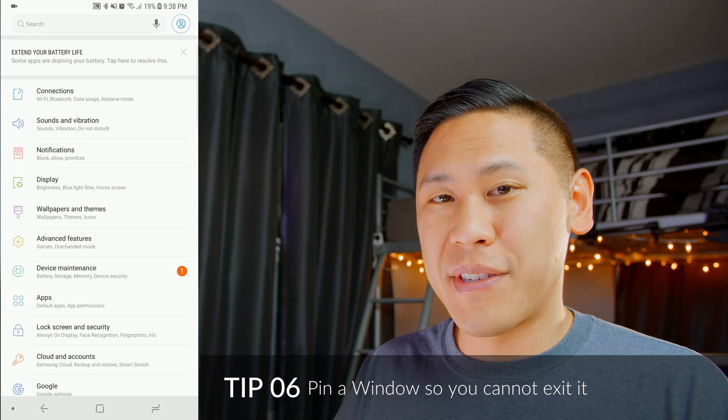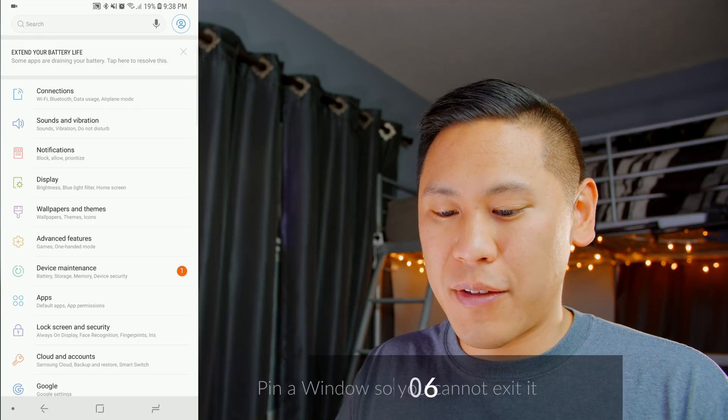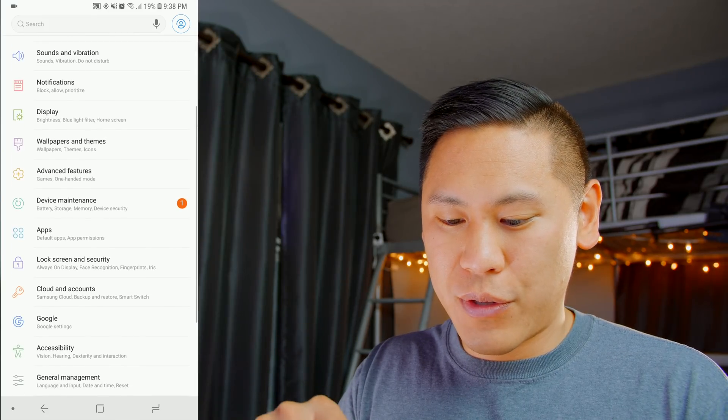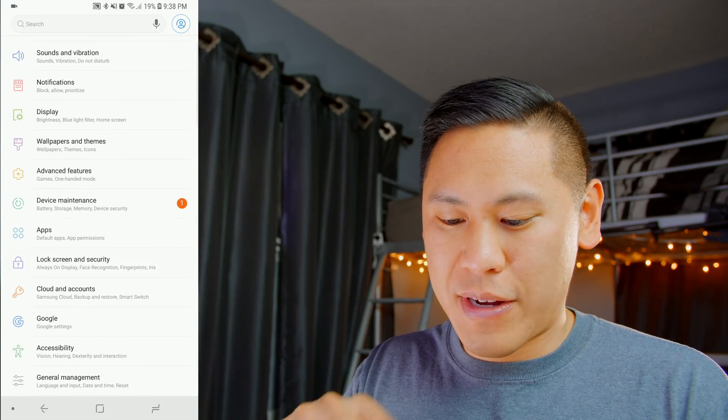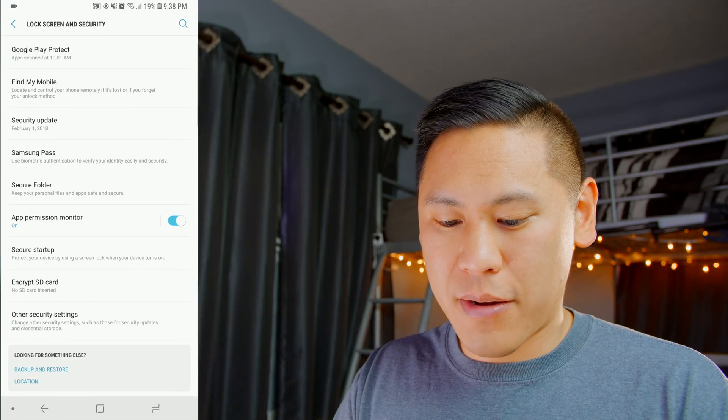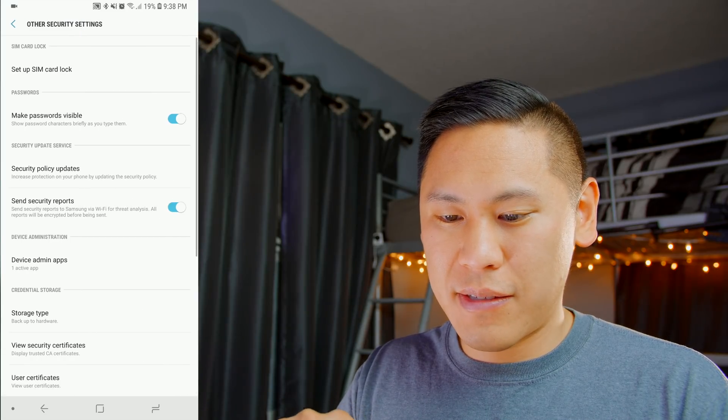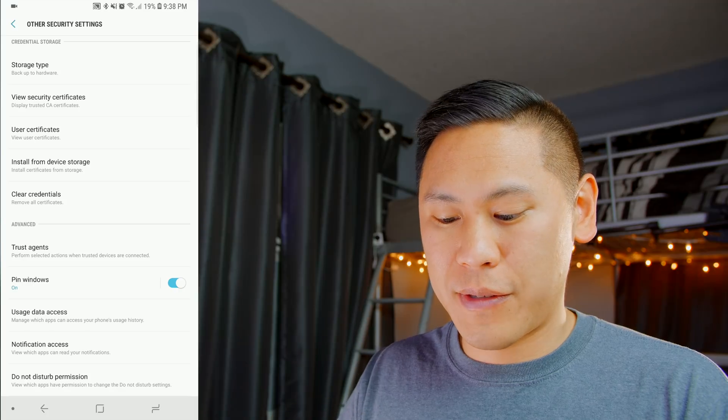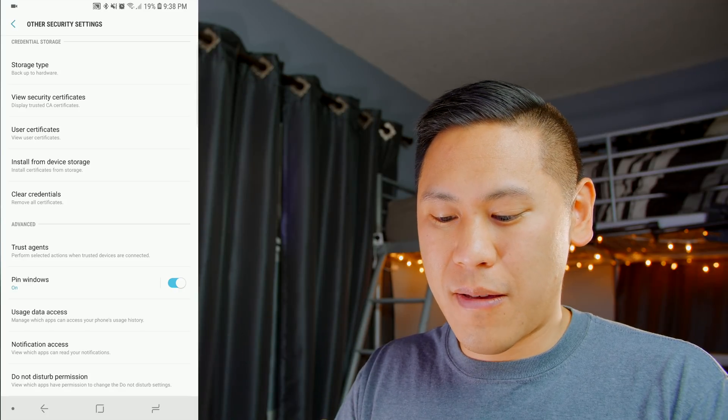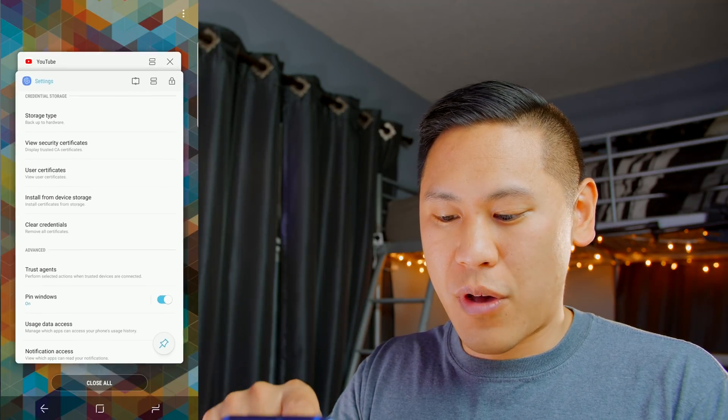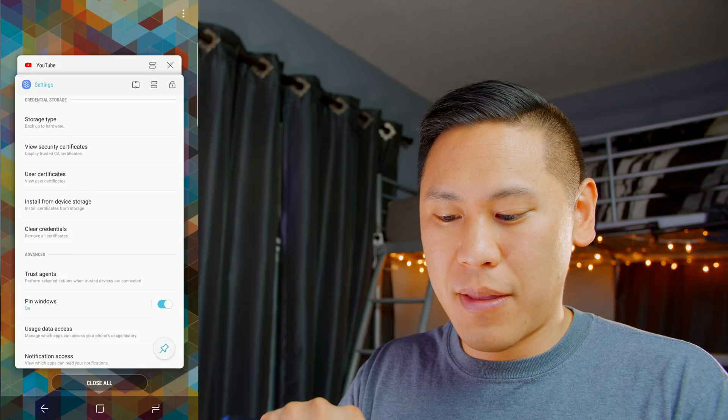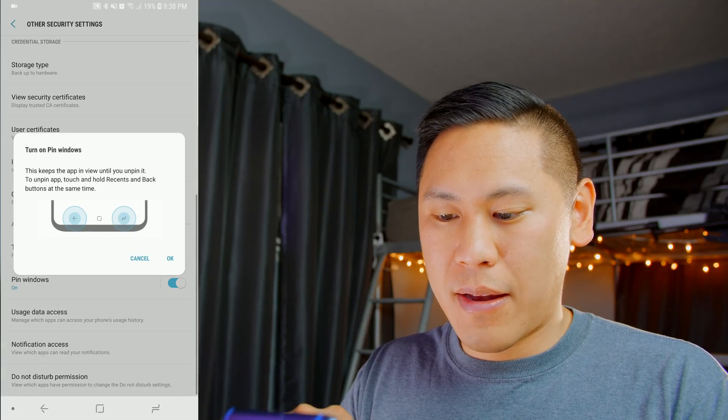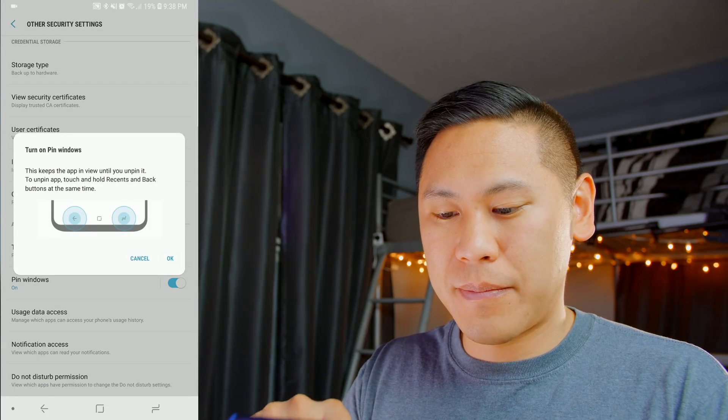Tip number six is the ability to pin a window. So if you go into your settings, go to lock screen and security, scroll all the way down to the bottom, click on other security settings, and then scroll down again, and then enable pin windows. And then to use this, just click on the menu button, and then scroll up. And you see that little pin there? If you click on that, now the window is pinned.